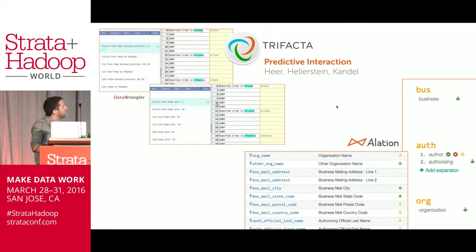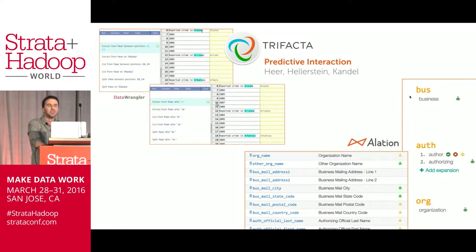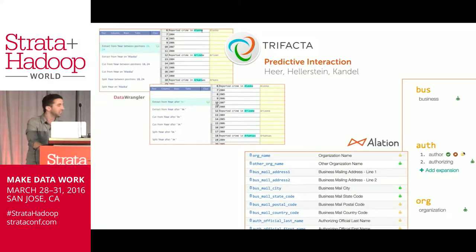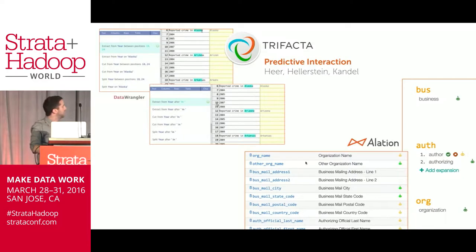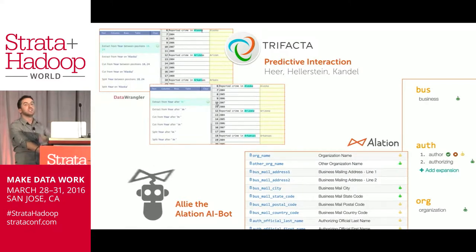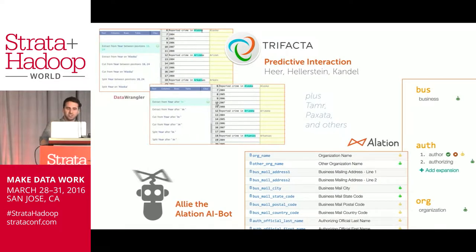We do the same thing in Alation. Building a language model based on all the angles, you can learn the English of your organization the way a baby learns a natural language. Corporate language can be learned by a computer. Ali, the Alation robot, can learn that 'BUS' stands for 'business' and 'AUTH' stands for 'author' or 'authorizing.' A yellow head means she's not sure. When you push the green check, it provides further evidence that the inference is right, and she can apply that to building this automatic data dictionary, expanding those words in context. That's Ali, the Alation AI bot. And many others in the data space at this conference, including Tamer, Pexata, and others, are doing similar things.